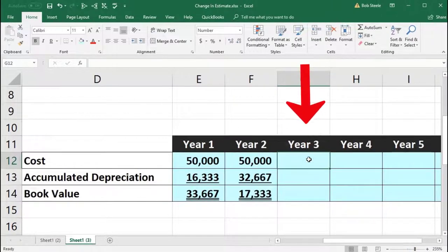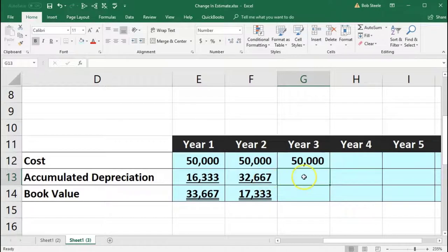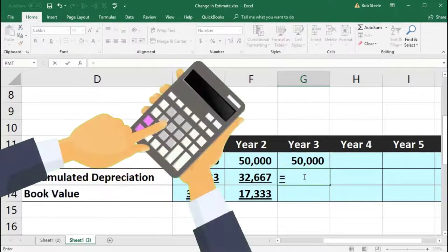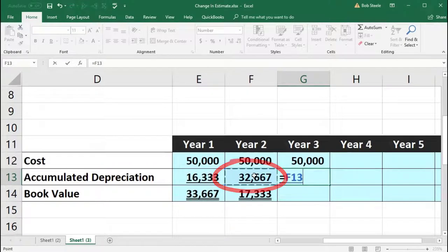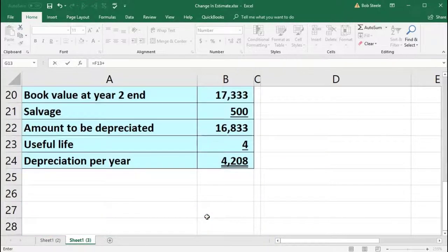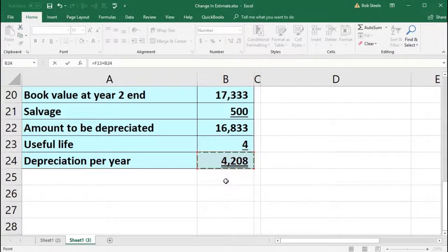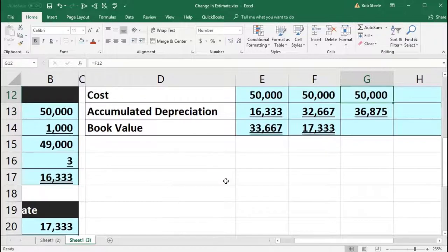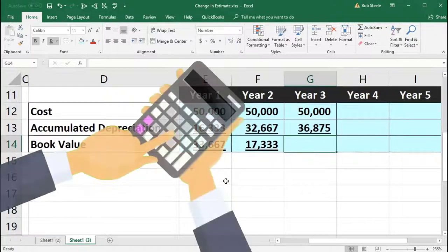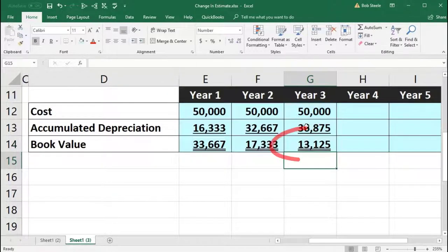The cost remains the same at 50,000. For accumulated depreciation in year three: last year's accumulated depreciation (32,667 from end of year two) plus the new depreciation per year of 4,208 gives us 36,875. Subtracting from cost: 50,000 minus 36,875 gives a book value of 13,125 at the end of year three.